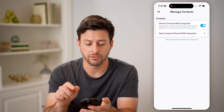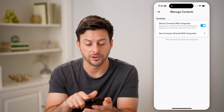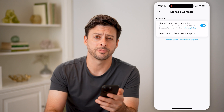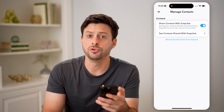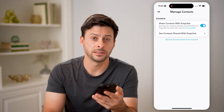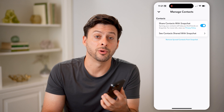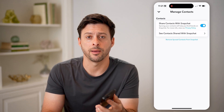If you wanted to down the road, you could always hit Remove Sync Contacts from Snapchat if you no longer want your contact list to be synced up and shared with the Snapchat app. I hope this helps. If it did, hit the subscribe button down below — it really helps me out, and I'll catch you on the next one.